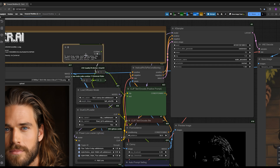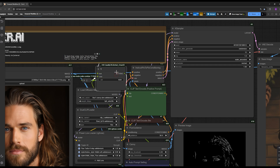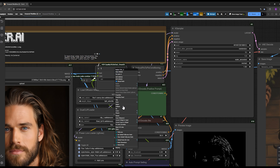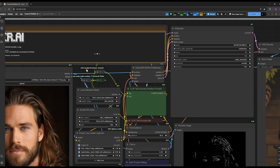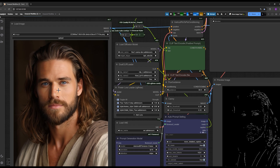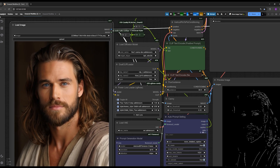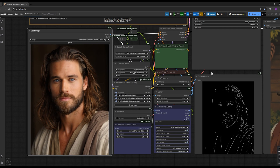For those who want to understand how this workflow operates, you can right-click on these four nodes and select expand to see more details about how the workflow is structured. As you can see, I've provided an input image. You can upload your own image by clicking the upload button here, and this is the final output.